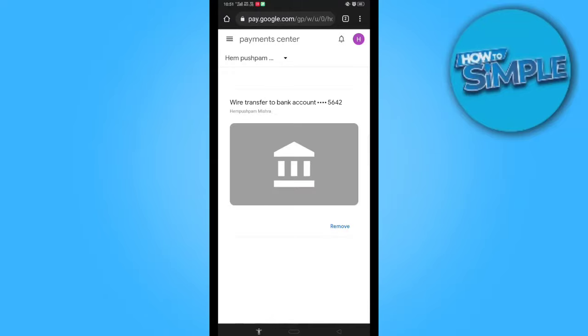Now this is the interface where you can see all the details. This is my account attached from my YouTube — you can see here you can remove it and also you can add it from here.